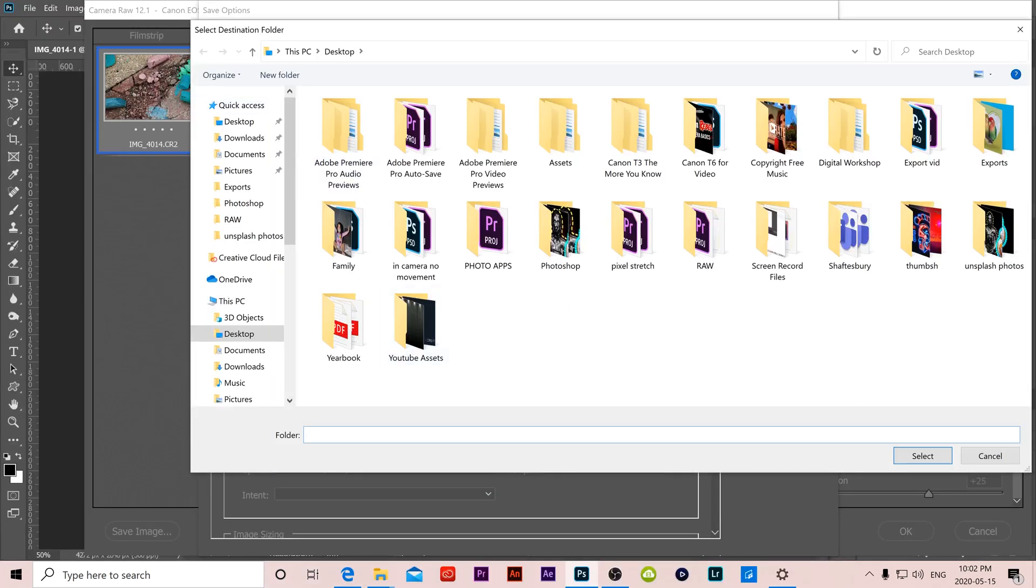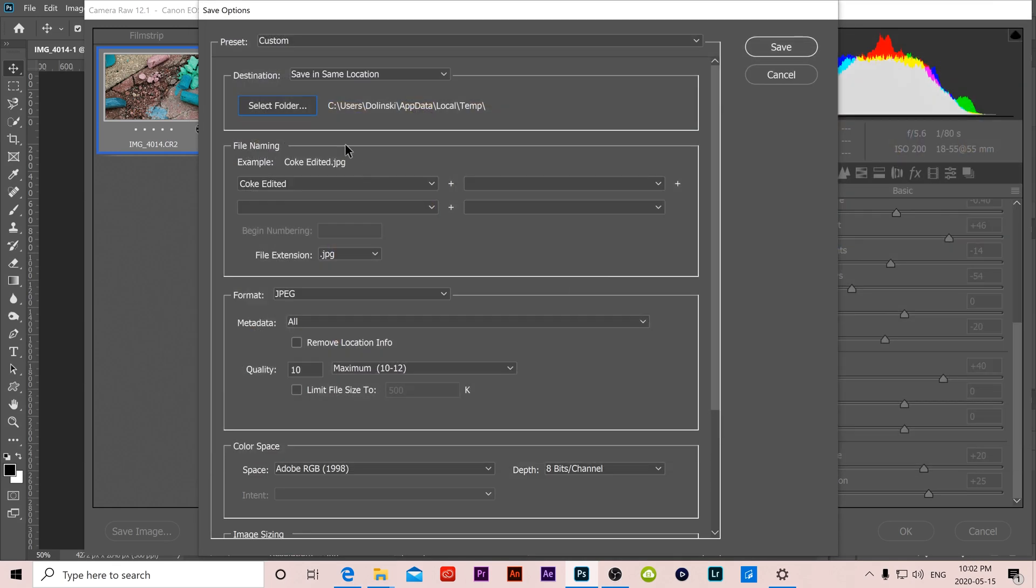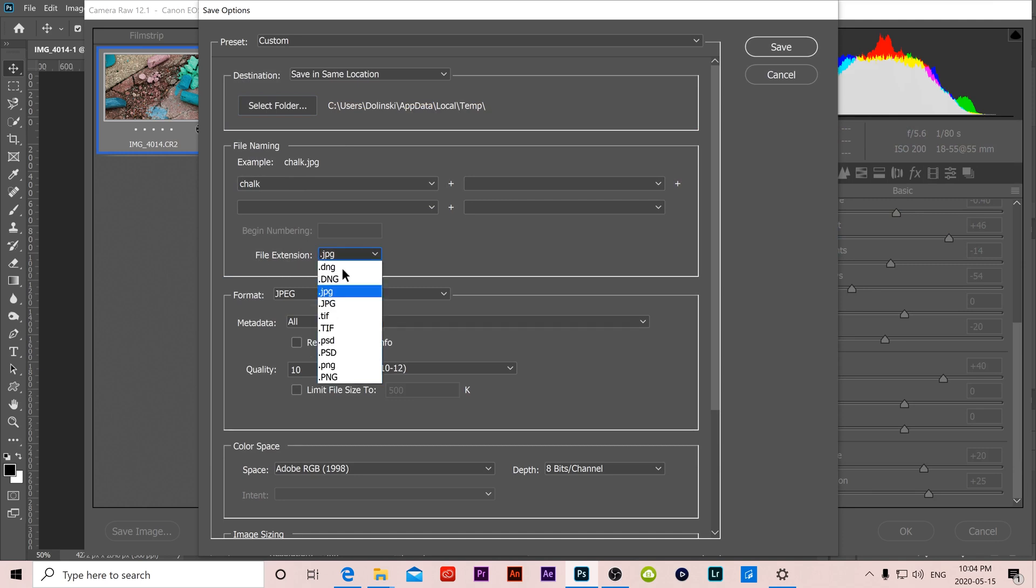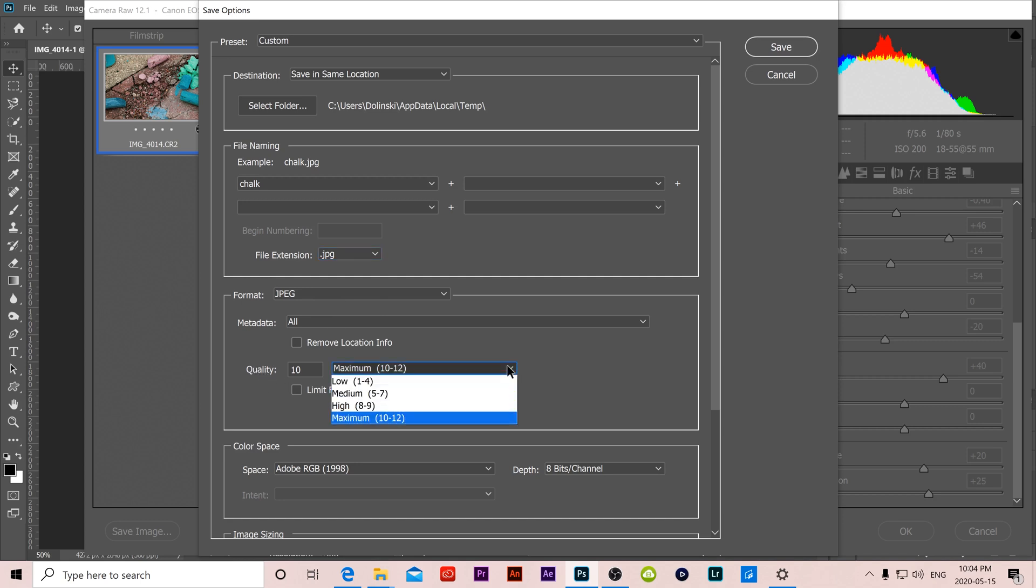In your save options obviously you would select which folder you want to save it in and you would rename it right here. So I'm going to name this chalk. And then you just have to decide on your file extension. So if you want a JPEG select that, and then I would come down here to quality and I would make sure it's on maximum, put it right up to 10 and make sure it's the highest that it can be.